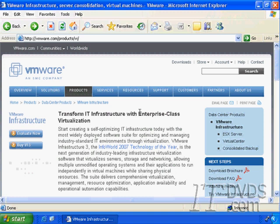ESX Server is the main operating system that handles virtualization for VMware infrastructure. Virtual Center is software that runs on top of an operating system like Windows 2003 and it controls all of your ESX hosts. Your ESX hosts are just your servers that you have ESX Server installed on.